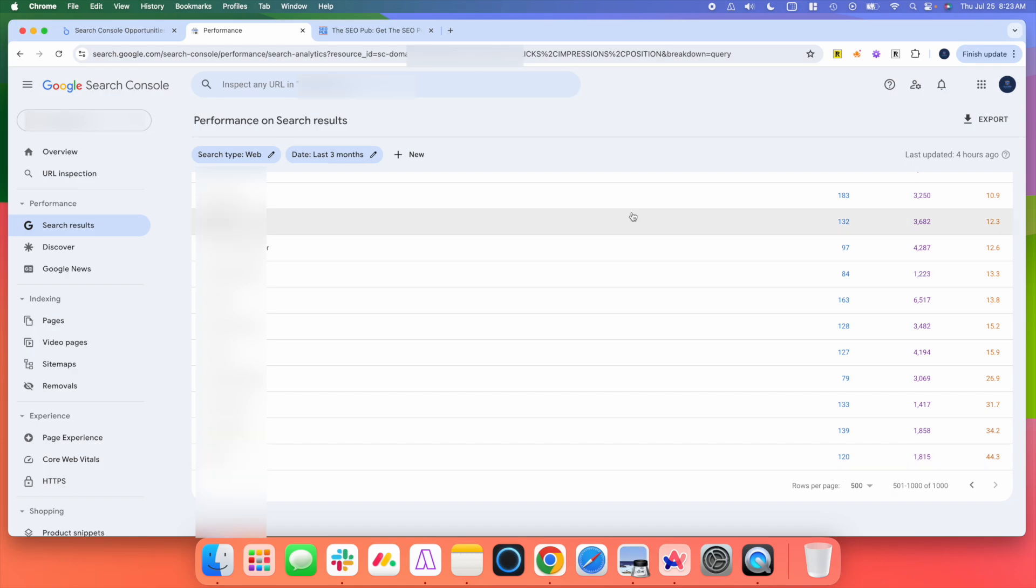There are some workarounds with this, including you can use different filters to try to sort the data a little more to dig into it a little deeper. You can also export everything into BigQuery. But I've found that most people are not really familiar with working with BigQuery, and so that's not really an option for them.